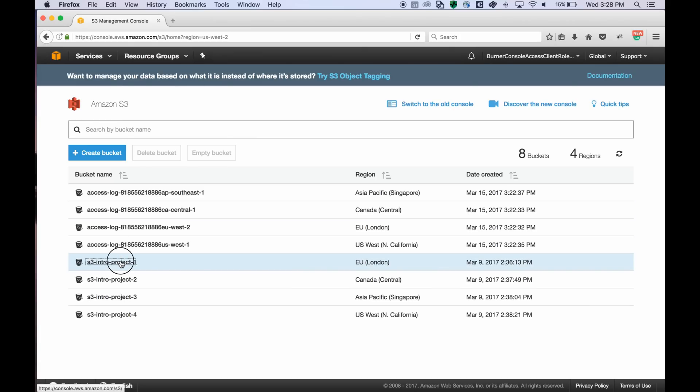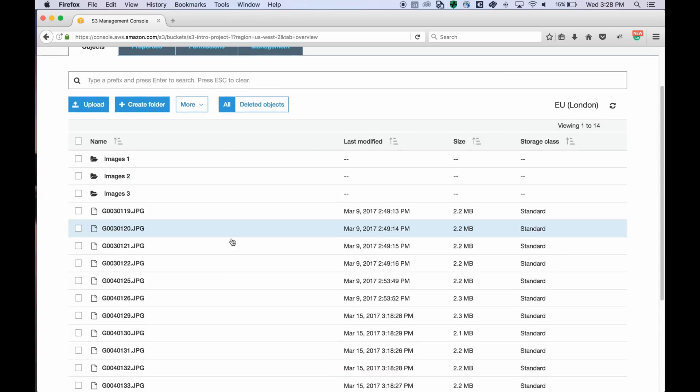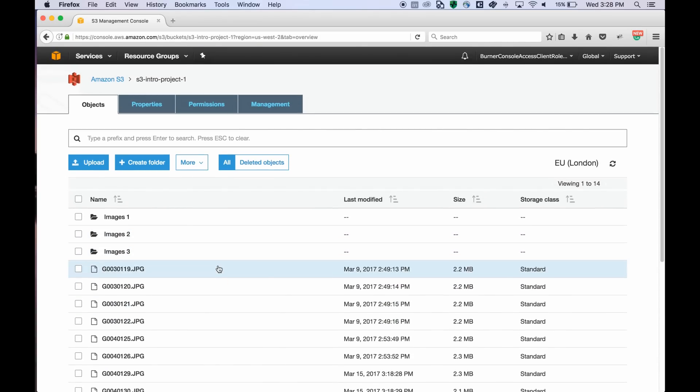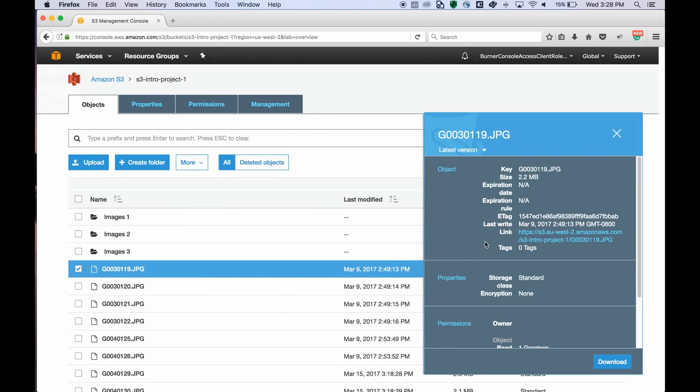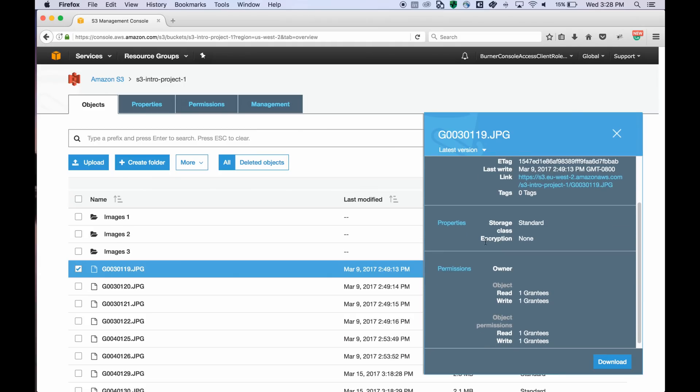You can click on the bucket name to go inside and see what objects are in there. You can see here as well when you select an object, an overview panel which has a summary of the selected object.